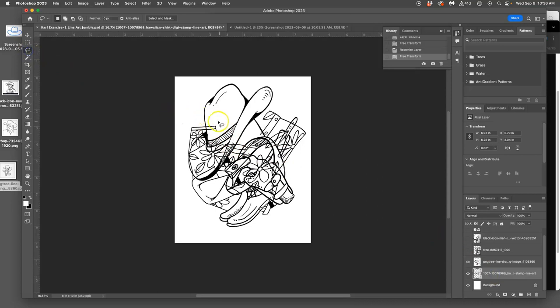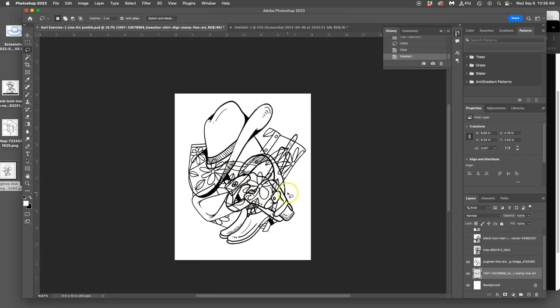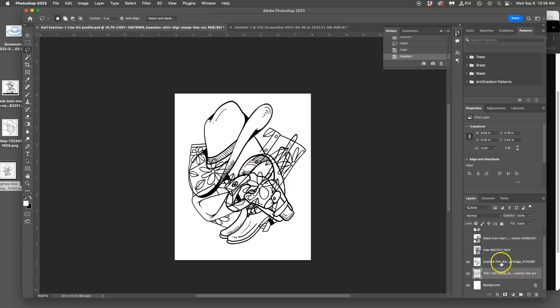These are both rasterized layers. I'm going to edit out part of that Hawaiian shirt where it overlaps. And there's just a lot I can do, but I have to choose what to show you. So I'm just going to keep using my lasso and deleting from the Hawaiian shirt layer.